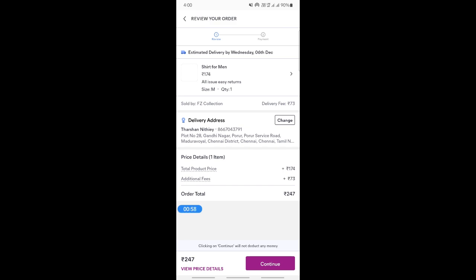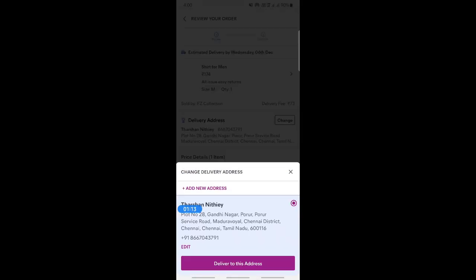Now this is where you get your review page. If you see here, you have your estimated delivery, and underneath your item details you'll see Delivery Address. If you want to change this address, what you have to do is simply click on Change.